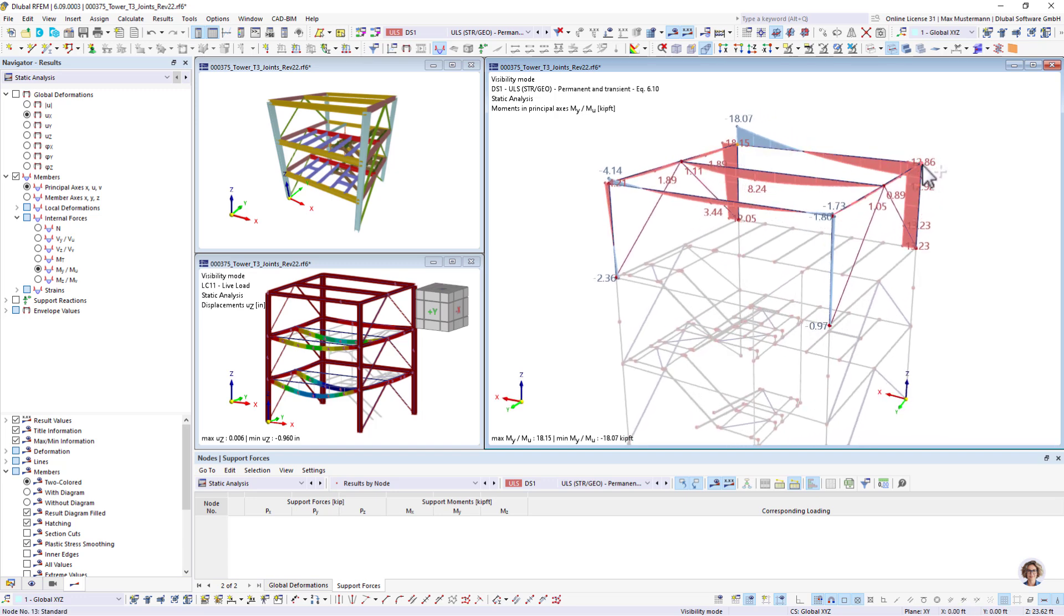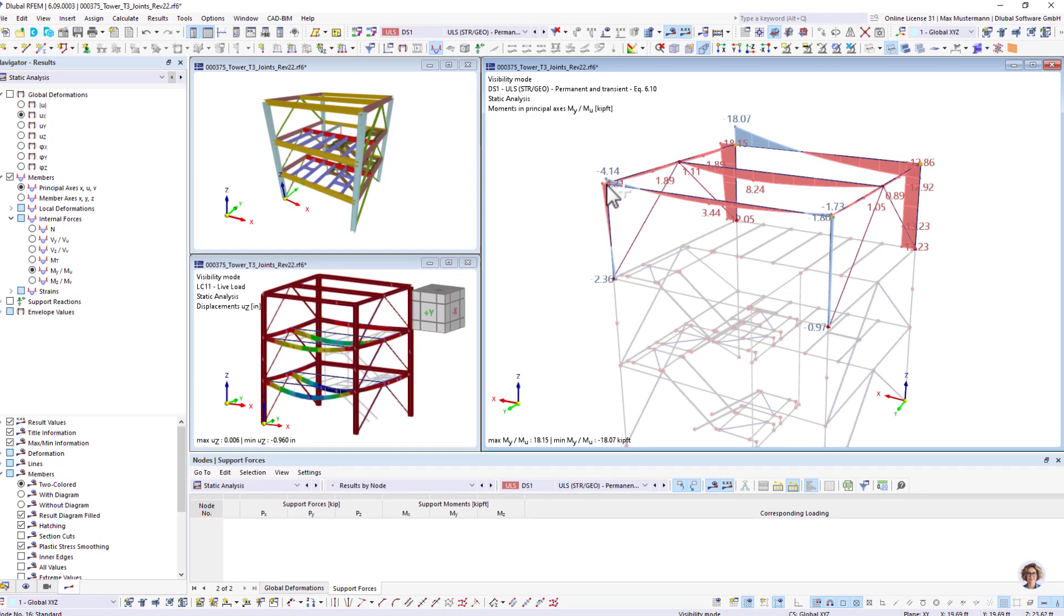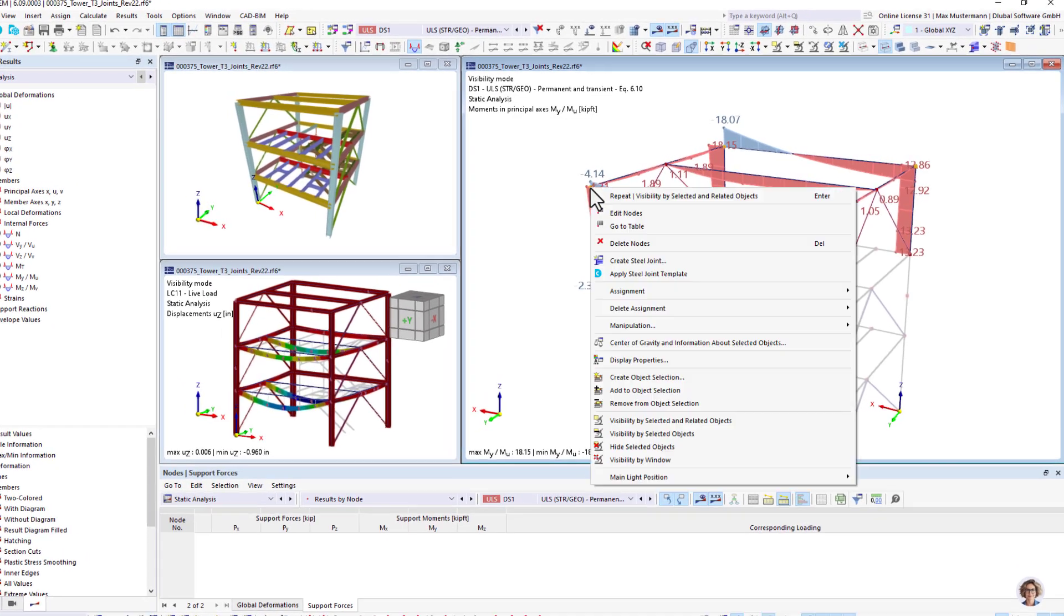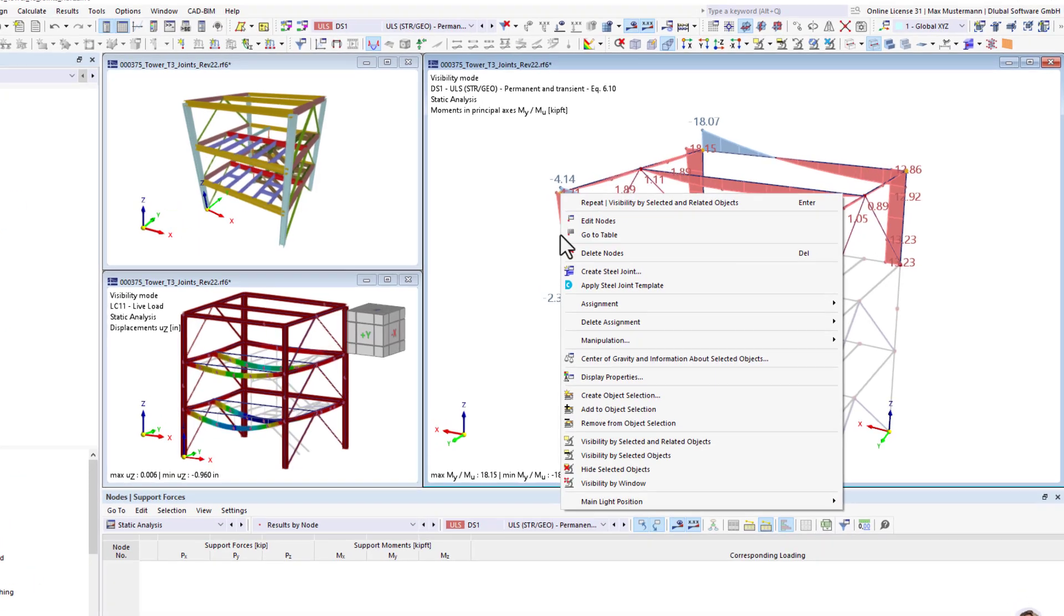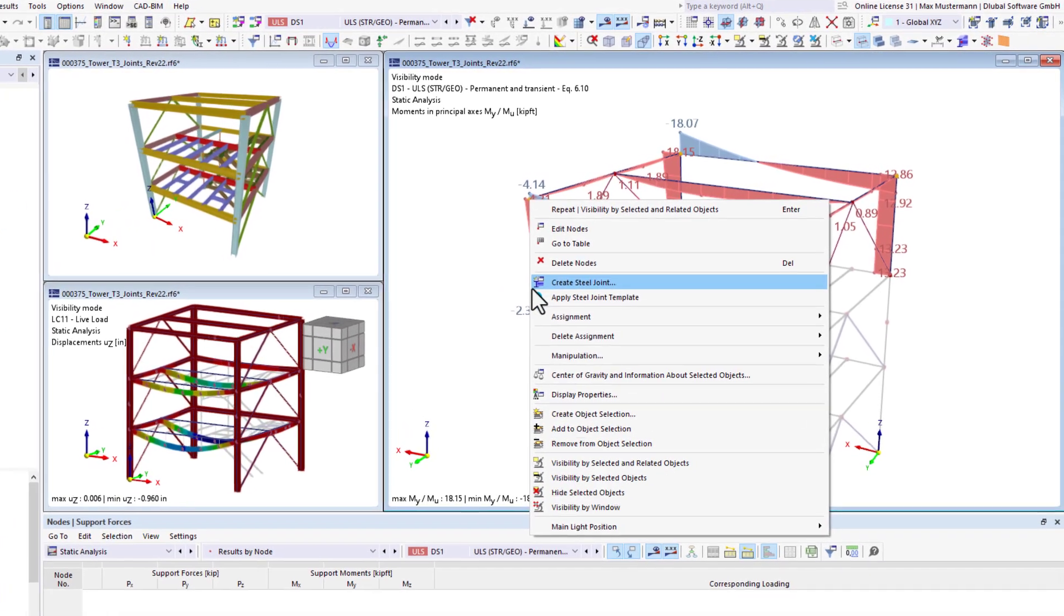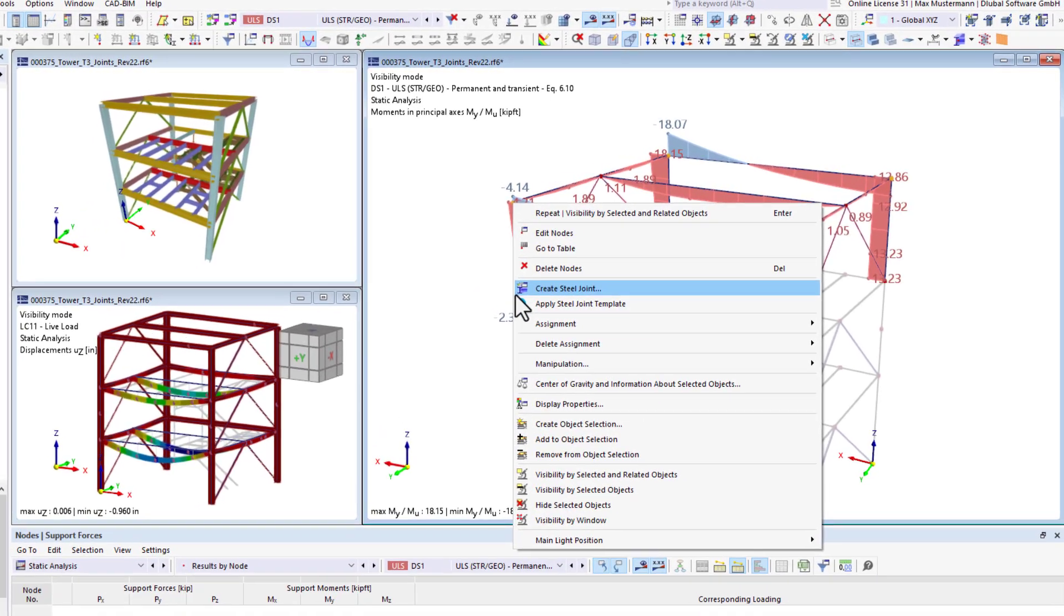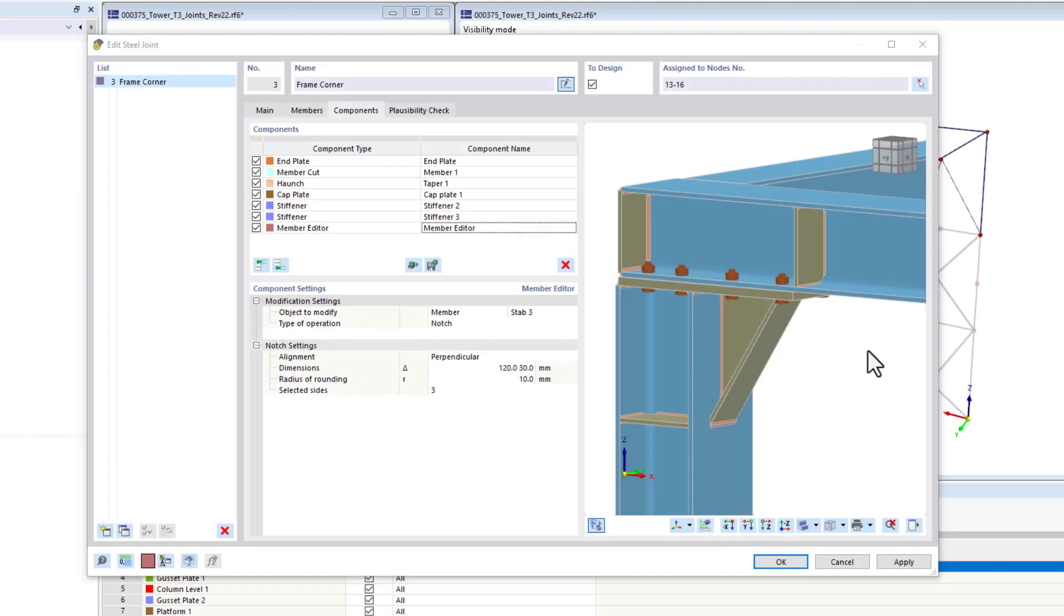After the framework design, simply select the nodes for which you want to create steel joints. Nodes with the same member connections can be summarized as individual joint types.